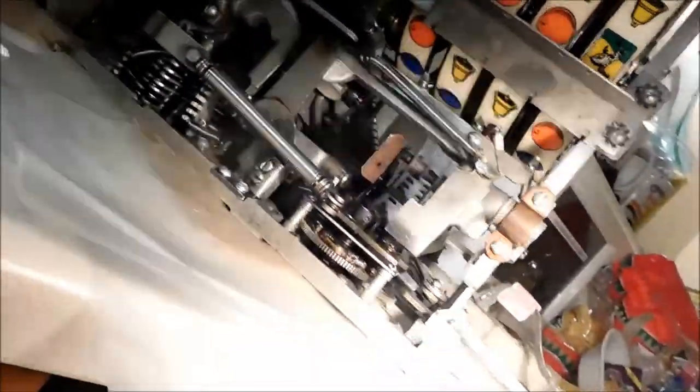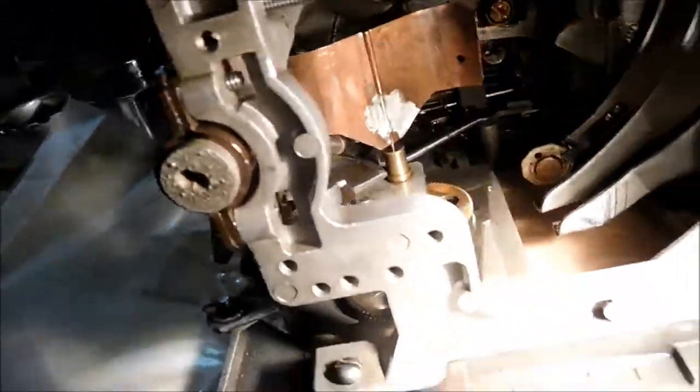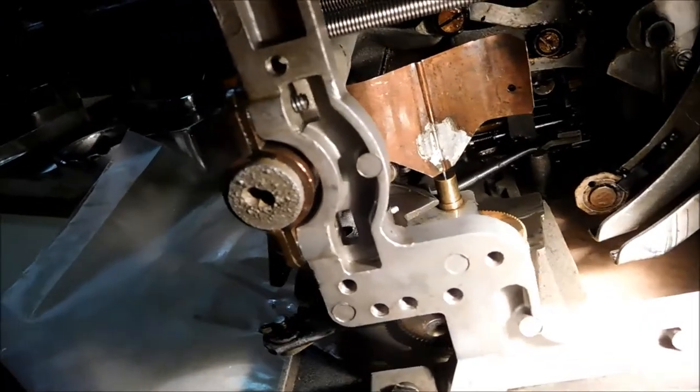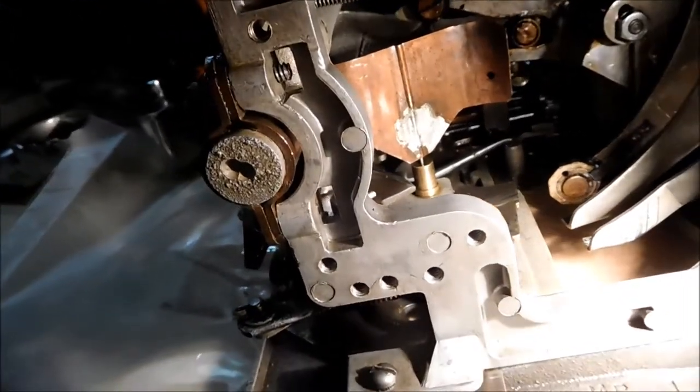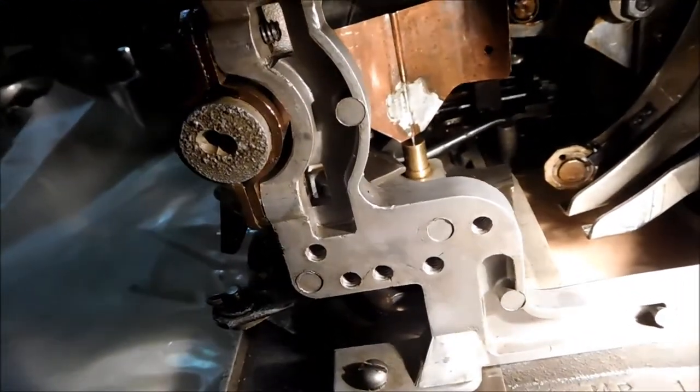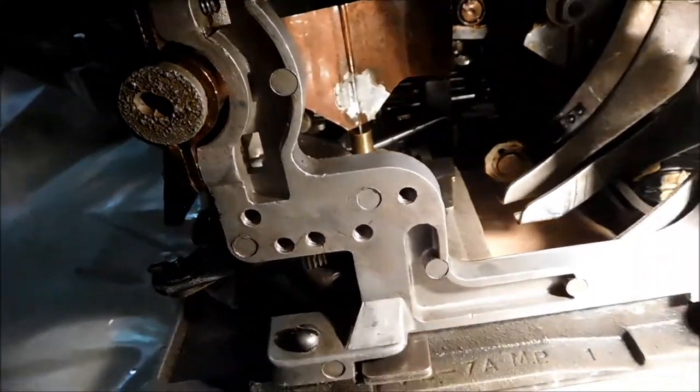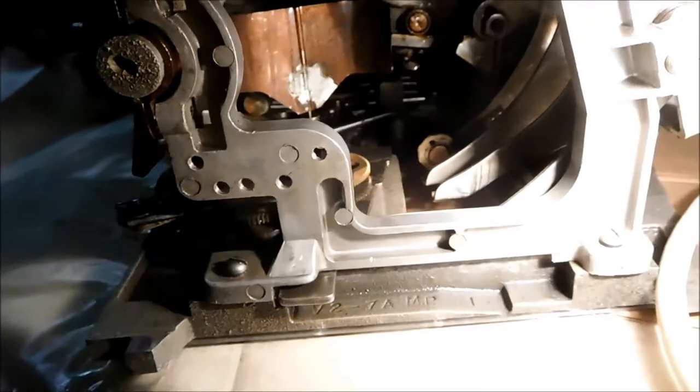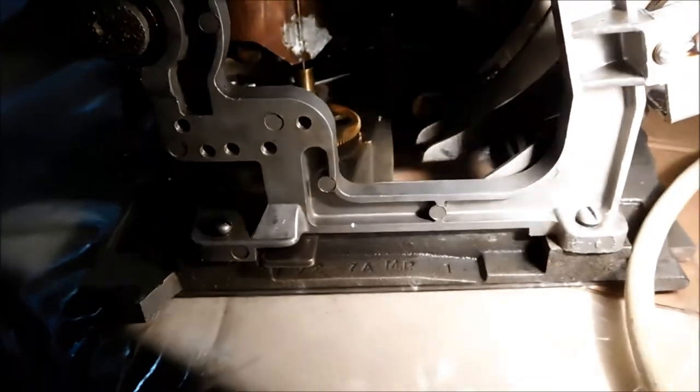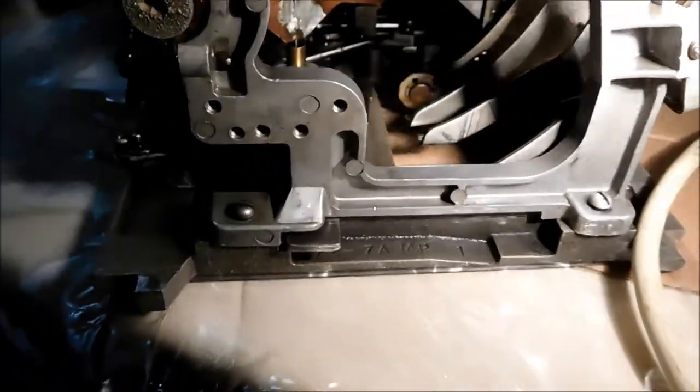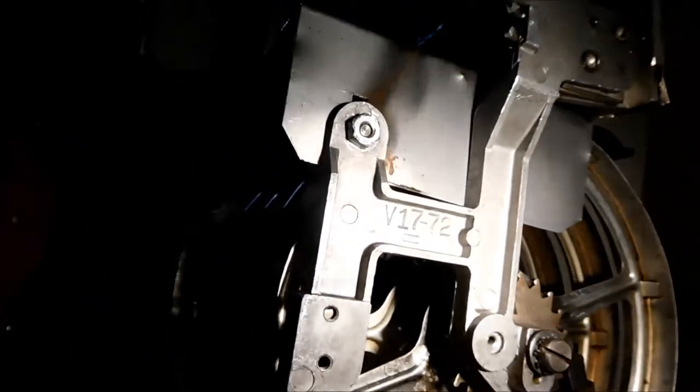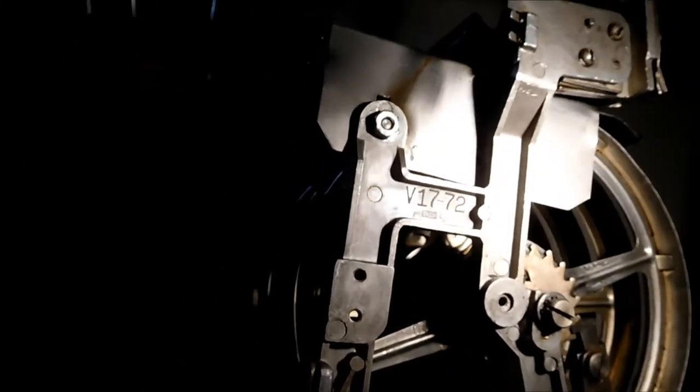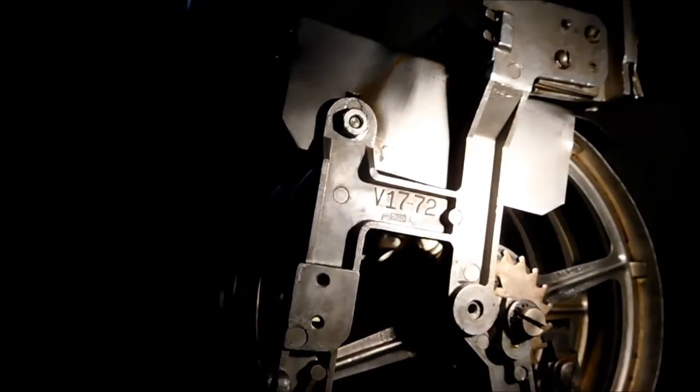Don't see any cracks. Here's the number - V2-7A MP1. V217-72.